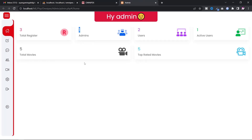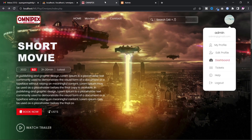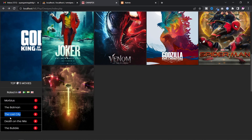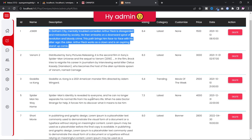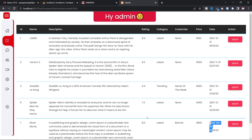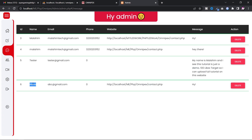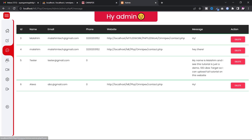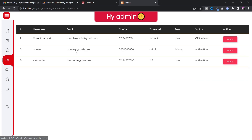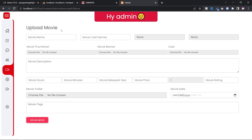A great thing about this dashboard is you can easily customize your website without writing any code. You can see the number of movies uploaded, the number of users registered, the top 5 movie ratings by country, all movie details, and your messages. Using this section, you can upload a movie.